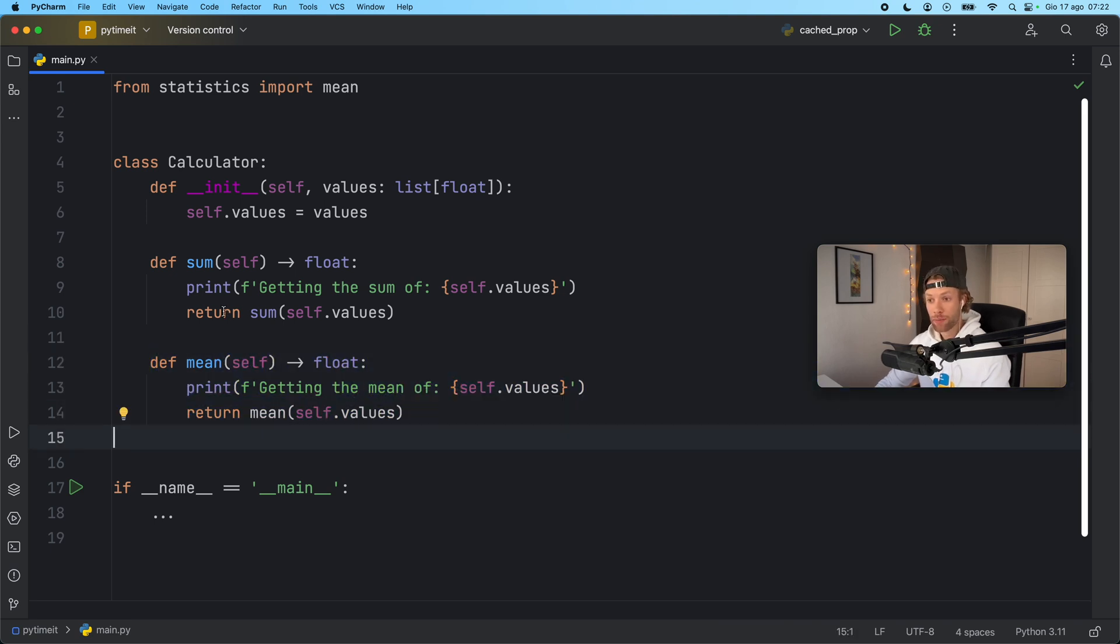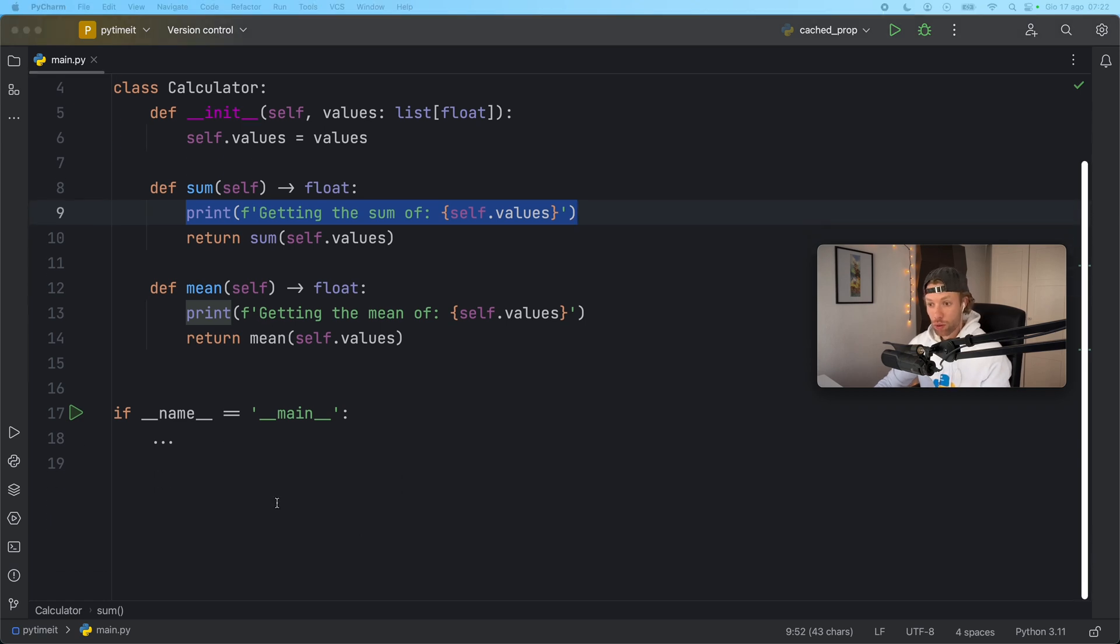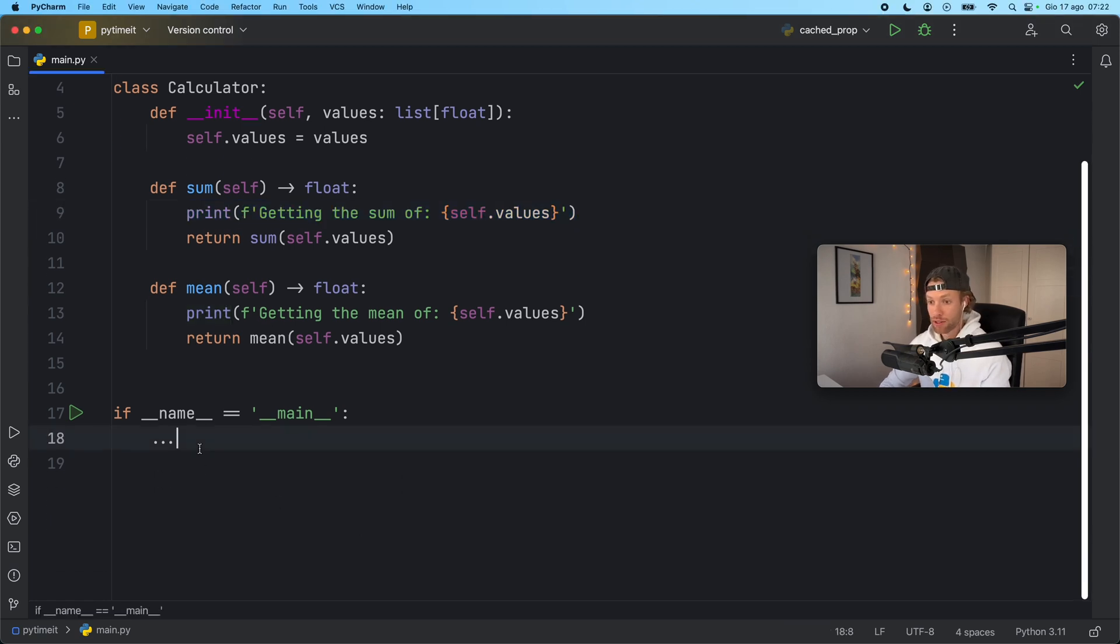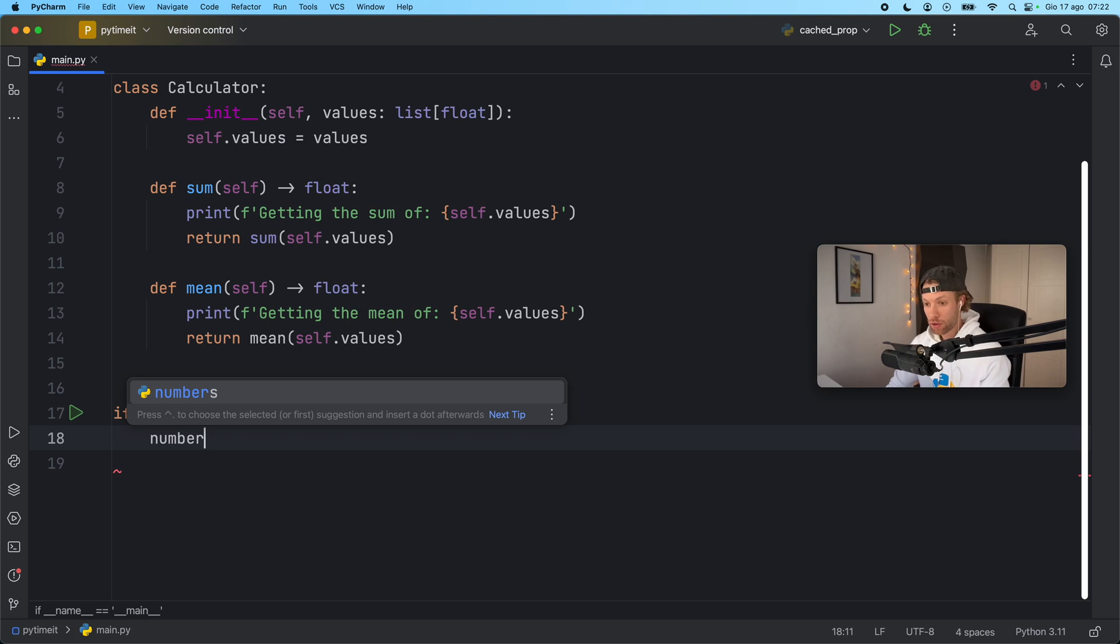Each time we call these methods it's going to print getting the sum of or getting the mean of. Anyway let's go down and let's create some numbers that we want to use with our calculator.